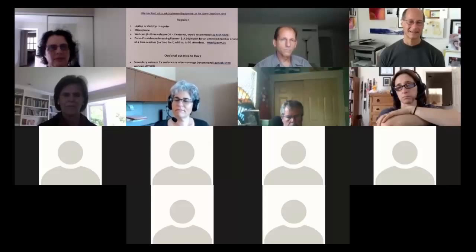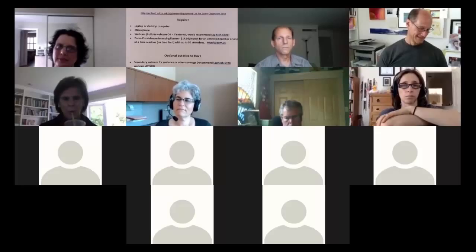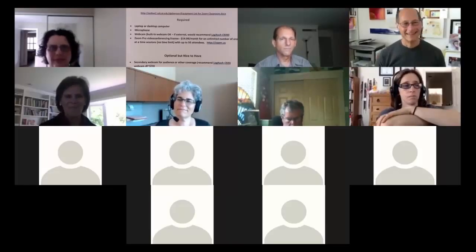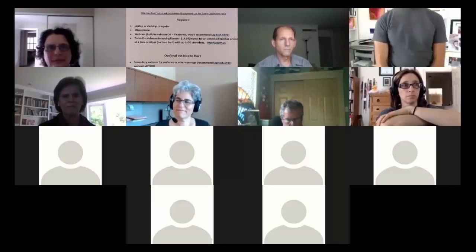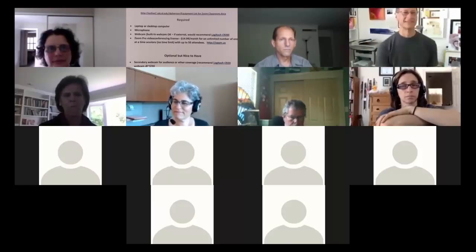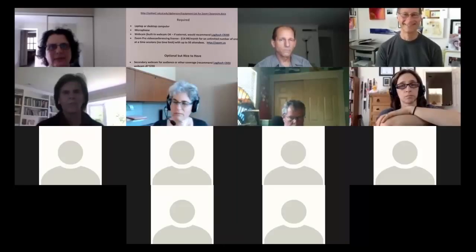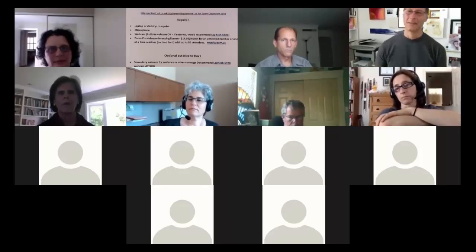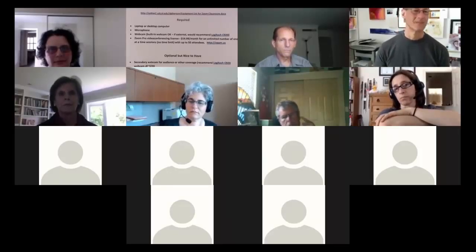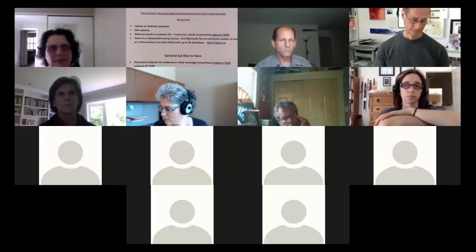Dave compares it to Jack Welch's decree at General Electric that all meetings would be standing - an enforced best practice. Zoom doesn't tell you that you can just start another meeting and everybody can join again to keep going for another 40 minutes, so it's really not much of a limitation.